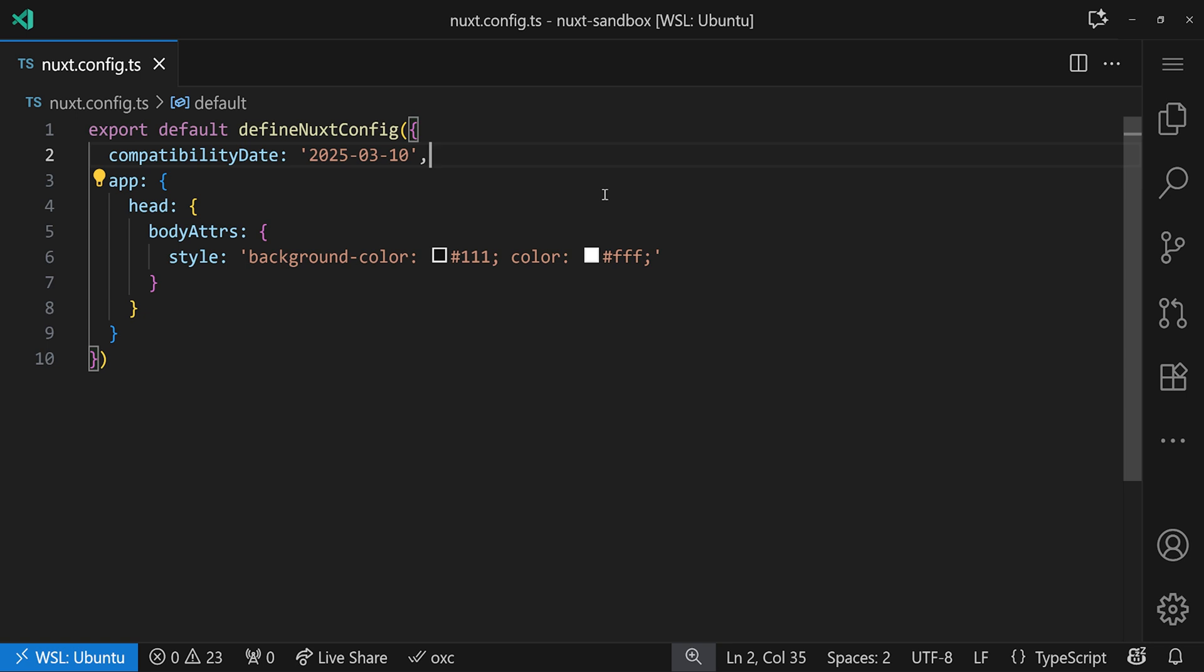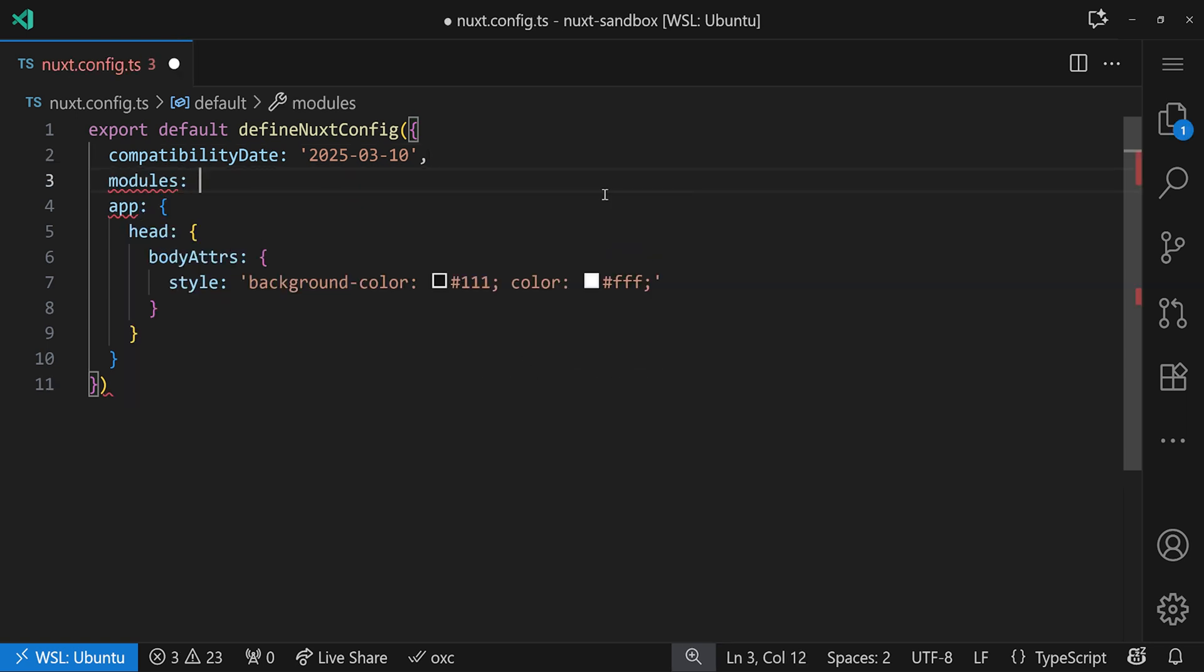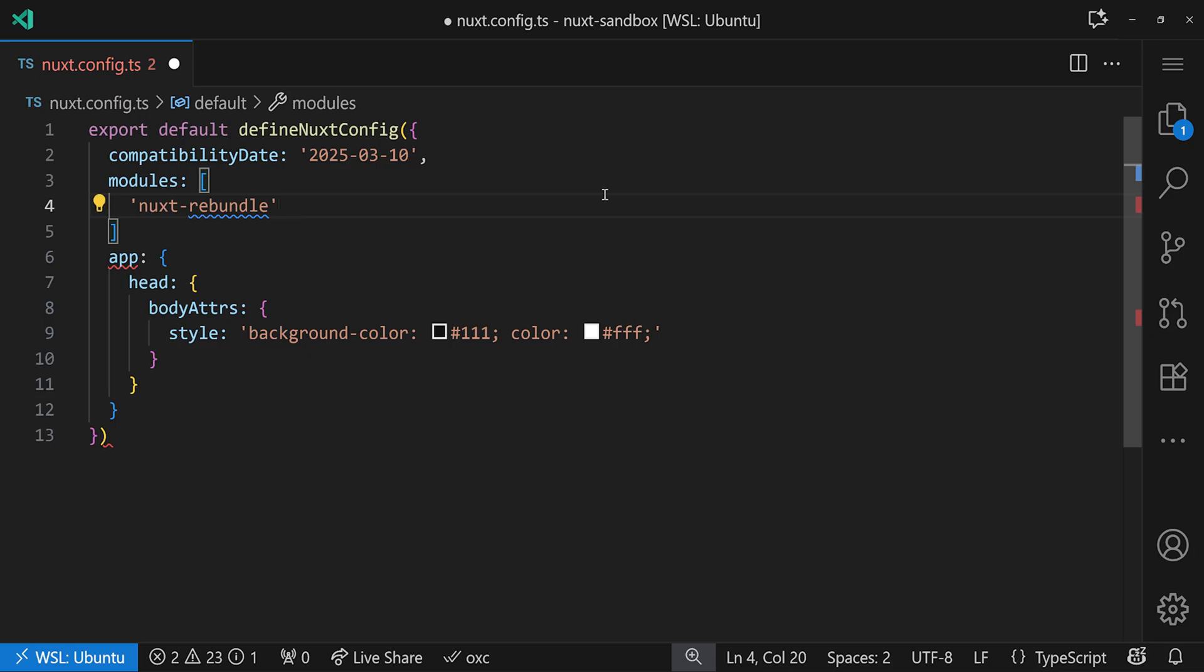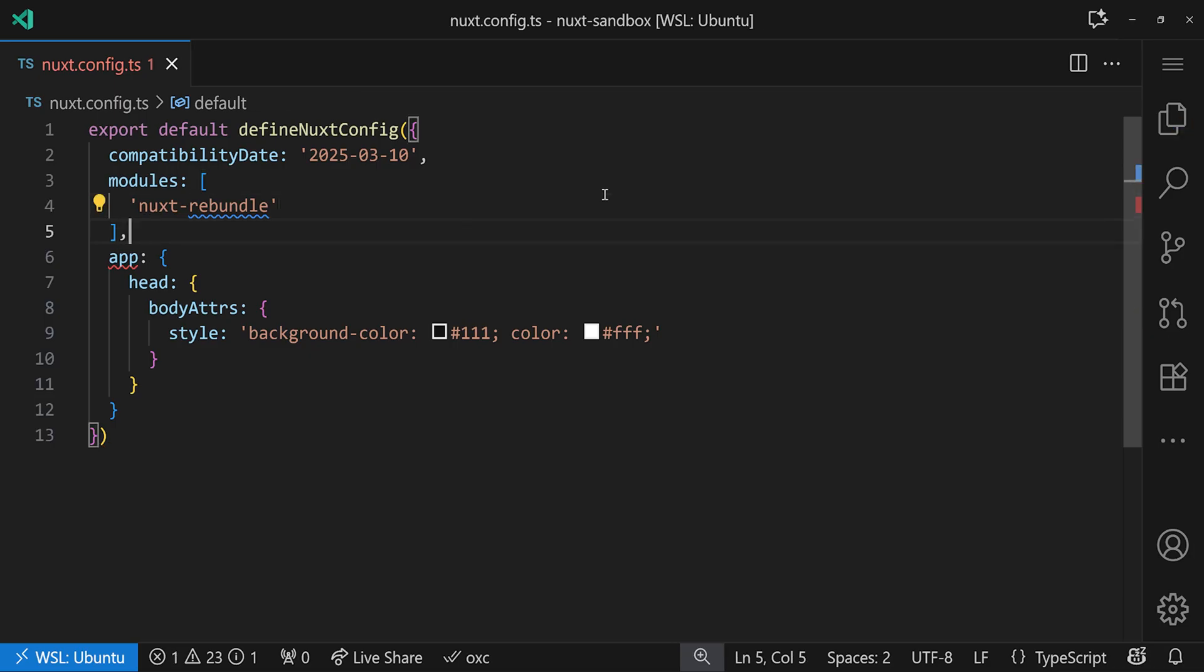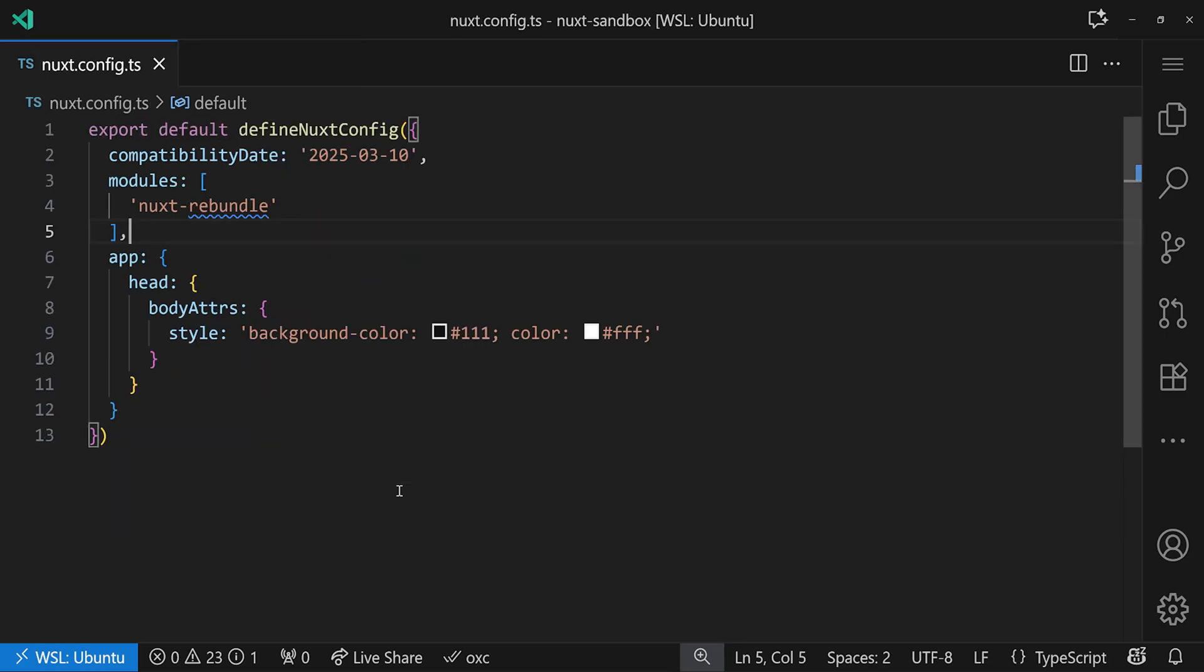And to do so, at the time of recording, we can add an extra module. And this module is called nuxt-rebundle. Of course, make sure to also install it in your package.json. So that should be in here. It's version 0.0.2. And yes, I know, I promise you don't have to change anything. We'll talk about that in a second. First, let's see what happens. If you just run the same thing as before, run a pnpm analyze.